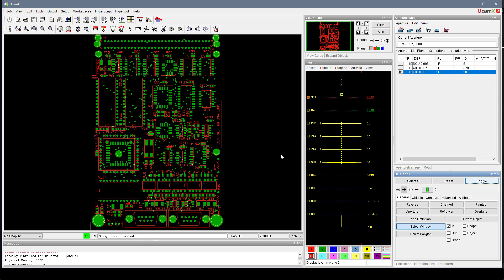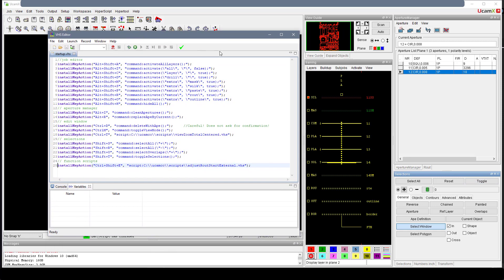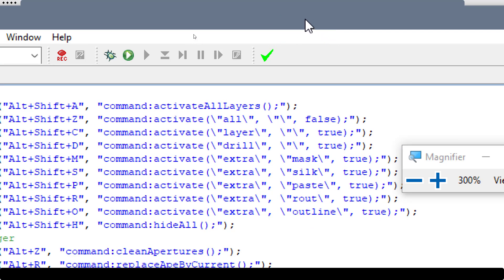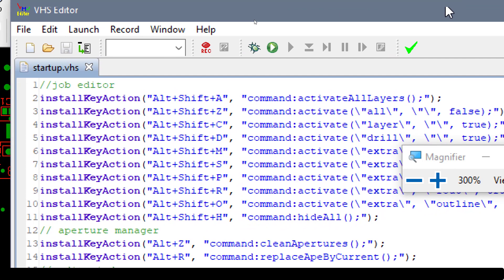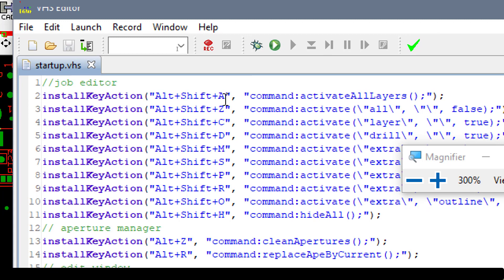So how is this done? These are created in UCAMAX by means of running a script. You can install your own key actions using the install_key_action script command. The first argument is the combination of keys you're going to use — for example, to activate all layers: Alt plus Shift plus A — and then the commands, which are HyperScript commands.